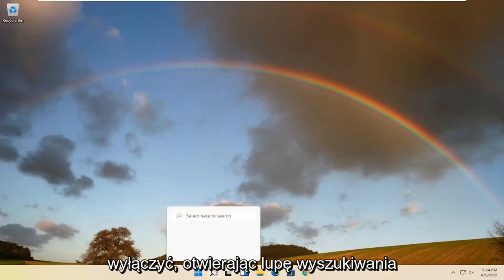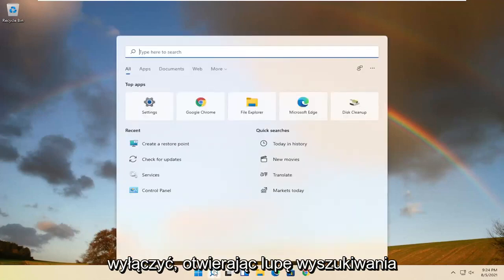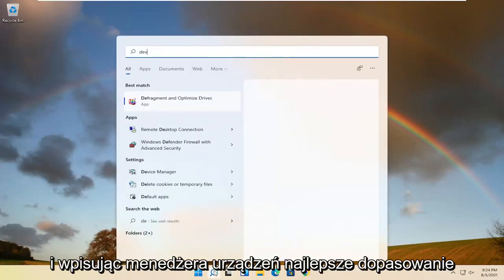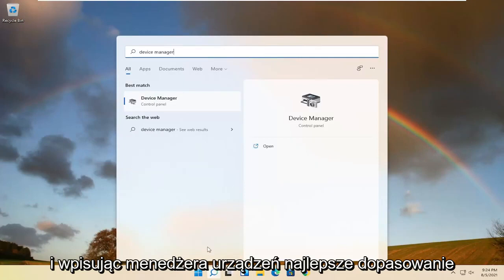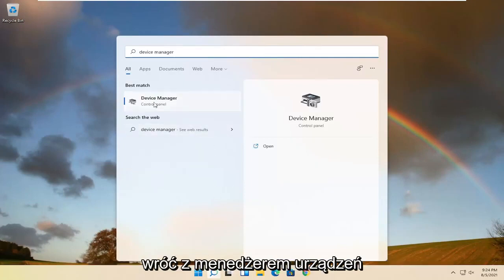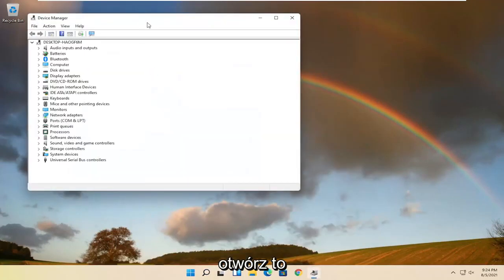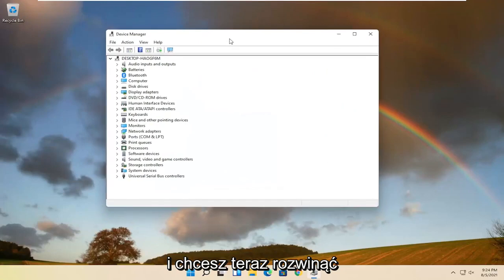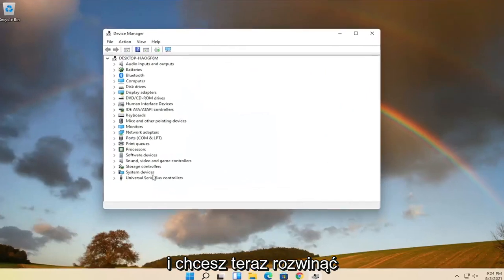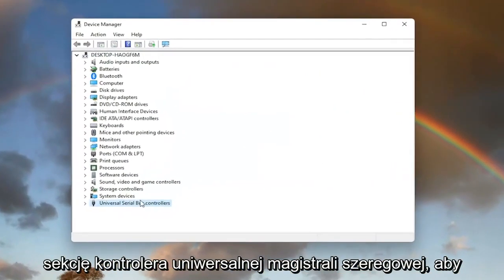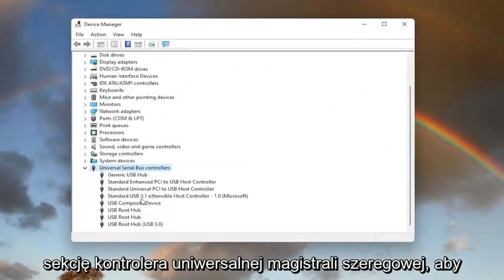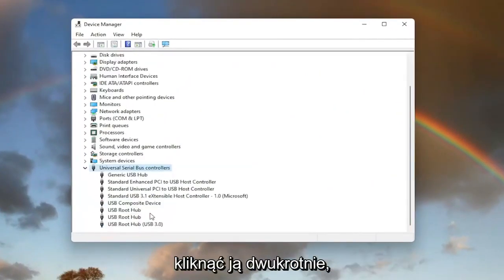We're going to start off by opening up the search magnifying glass and type in device manager. Best match will come back with device manager. Go ahead and open that up. And you want to now expand the universal serial bus controller section, so double click on it.